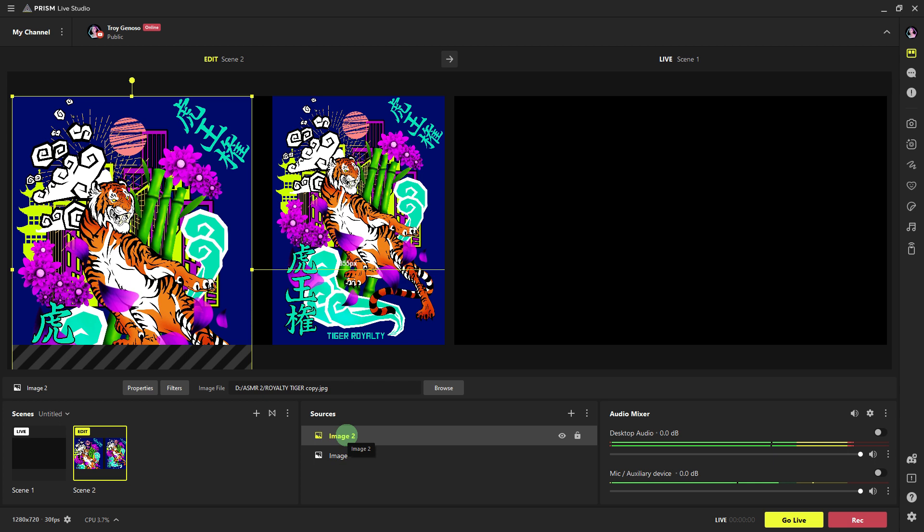Once everything looks good, you're ready to start broadcasting your scene with the overlay. Click to start streaming or start recording to begin streaming and recording your content.